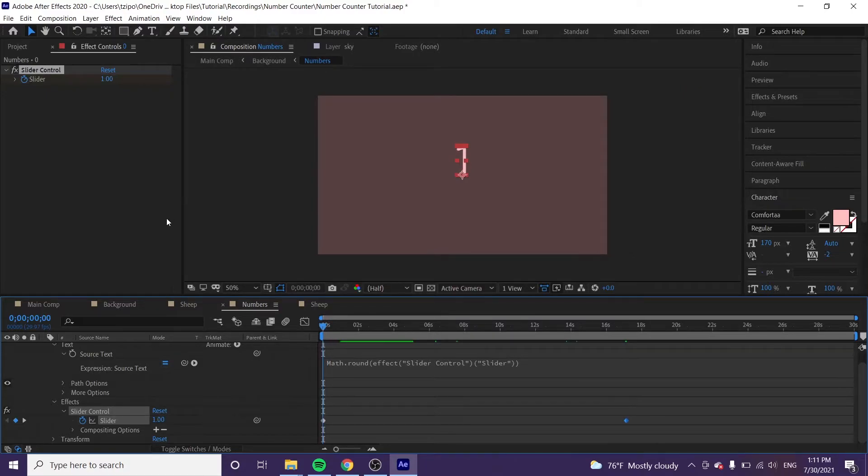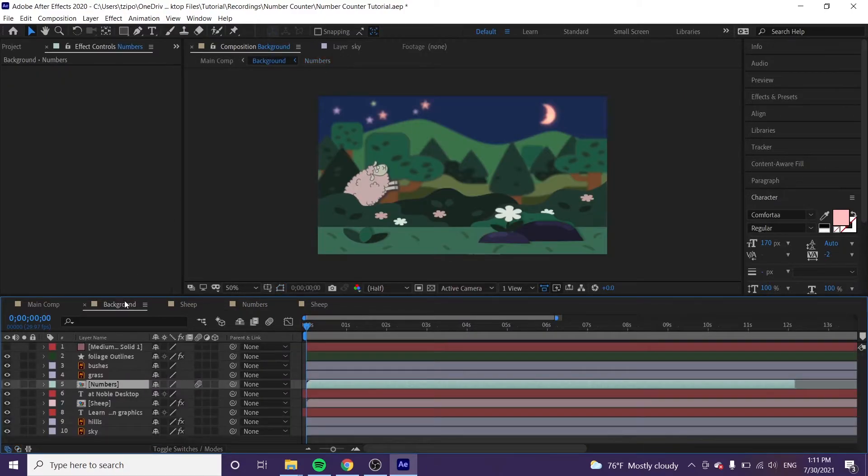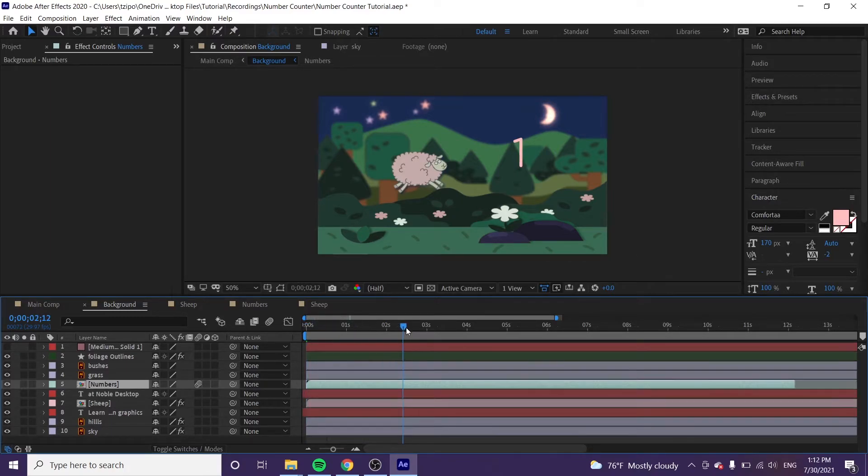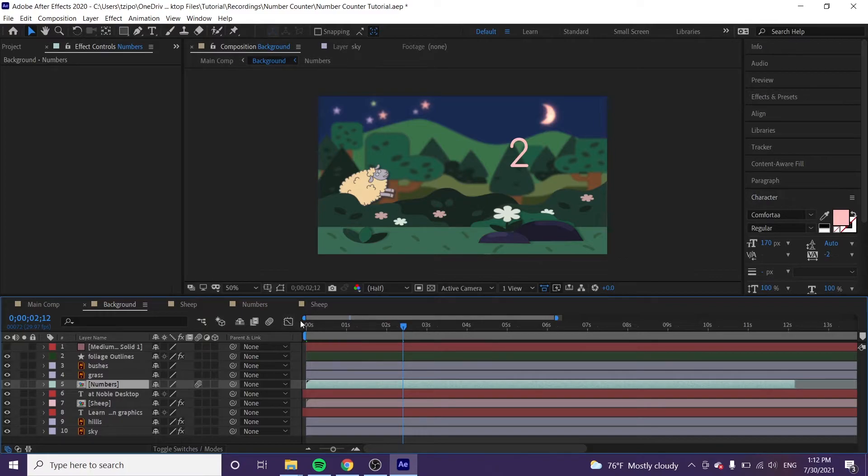Now we're going to head back to our background layer by clicking on background. And you can see that we've got our numbers here. Right, as you move your playhead, they will change accordingly.